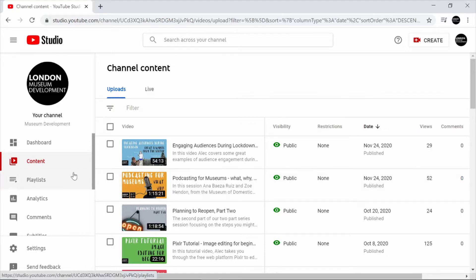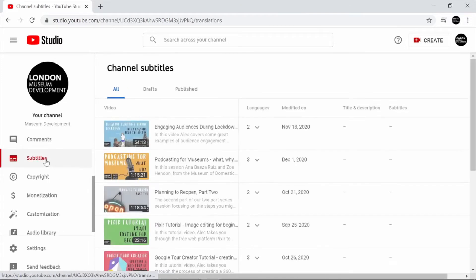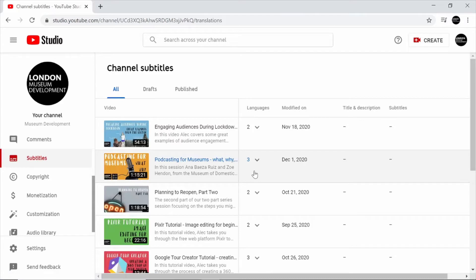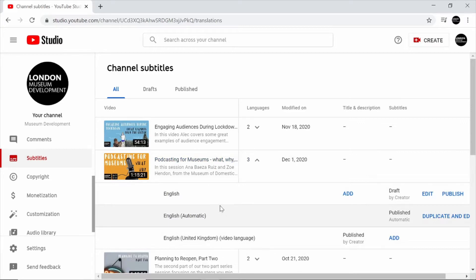So firstly I'm going to navigate to subtitles on the left hand side of my channel page and using this drop down menu view the subtitles that have been automatically generated for this particular video.